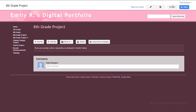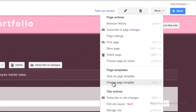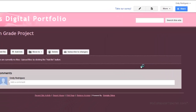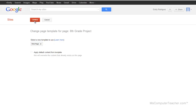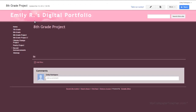With the page selected, if you choose more, you have an option to change the page template. So I'm going to choose 'change page template.' It says select a new one — we're going to leave it at web page for this one. Choose change. And now all is right with the world. It is no longer a file cabinet.